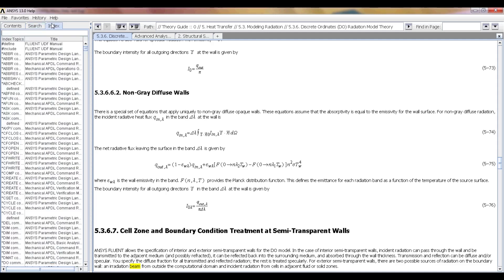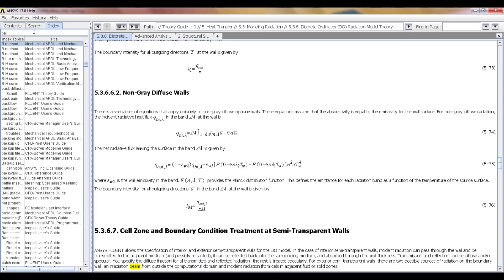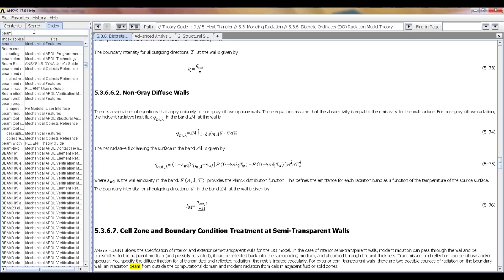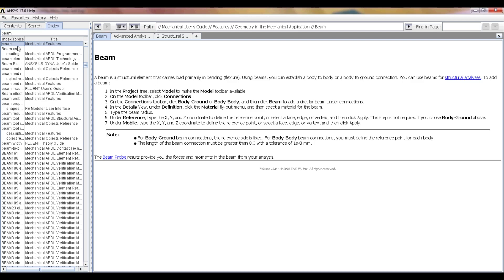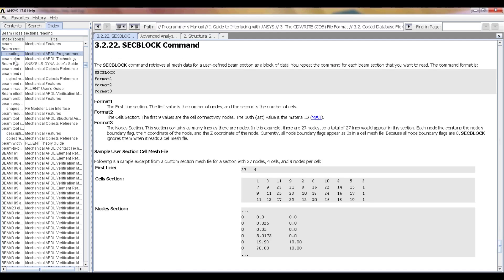Another option is to go to the Index tab and type what you're looking for in the top bar. This approach searches for the word in the title of topics, which can make it cleaner and easier to obtain the specific information you're looking for.